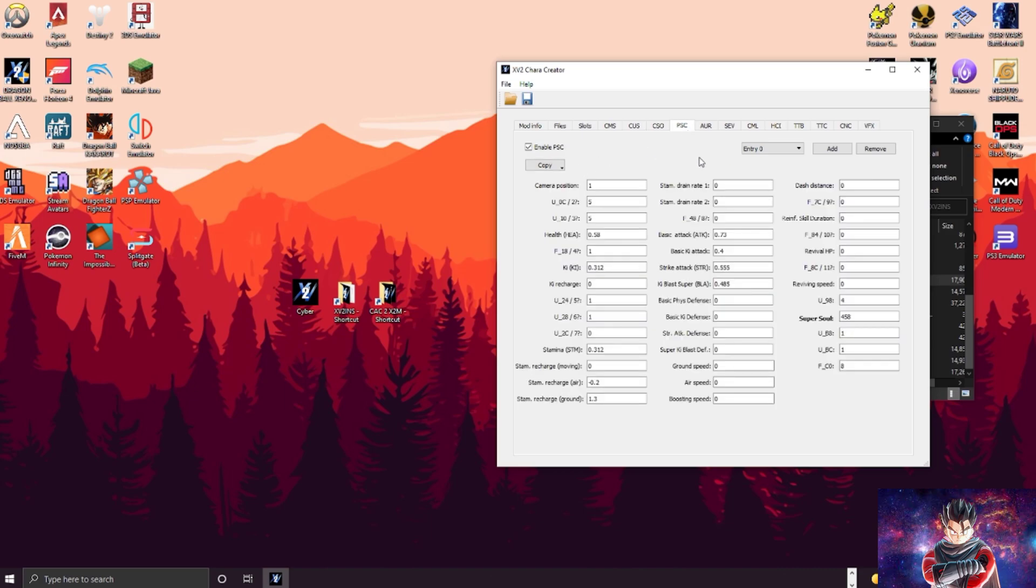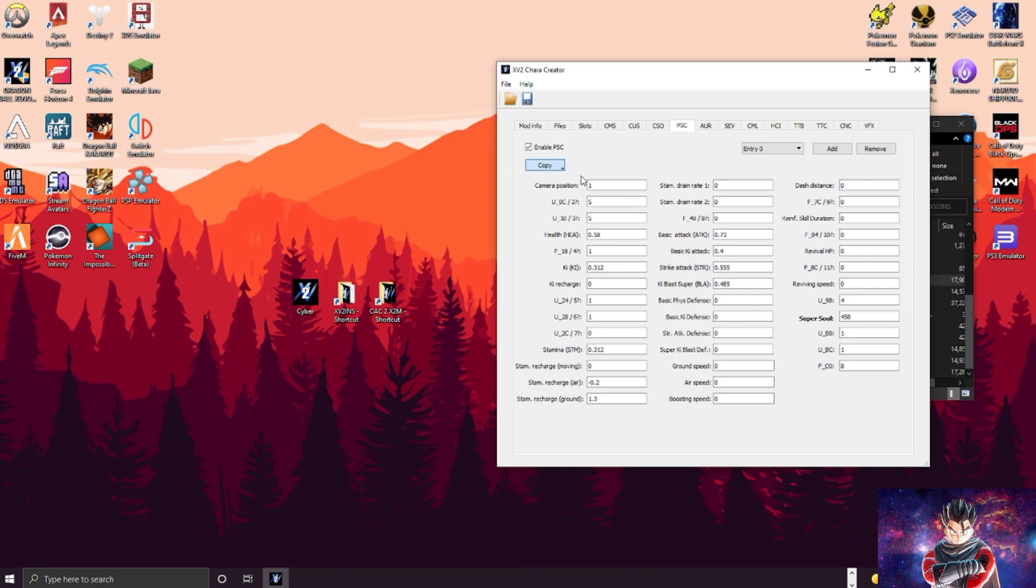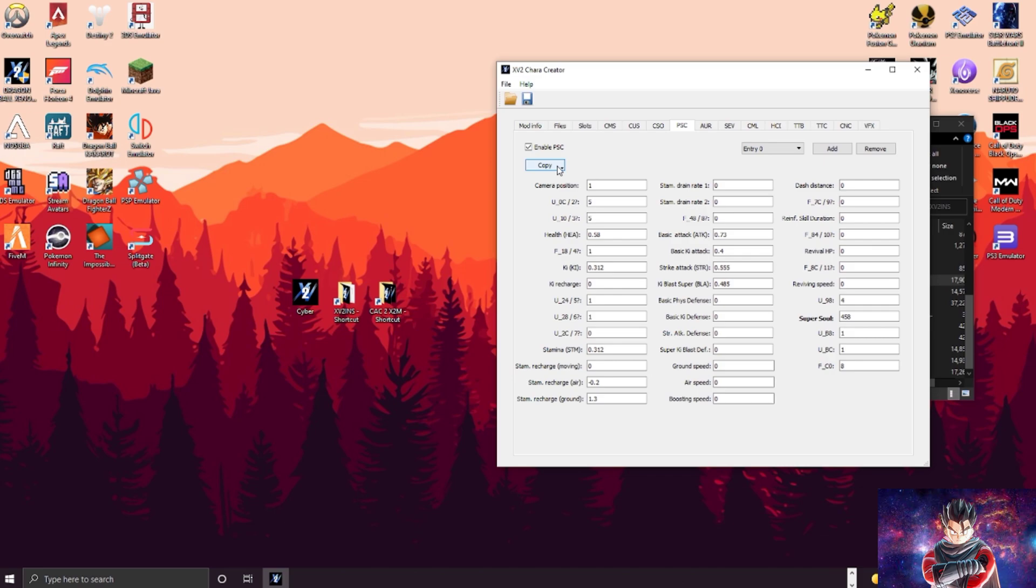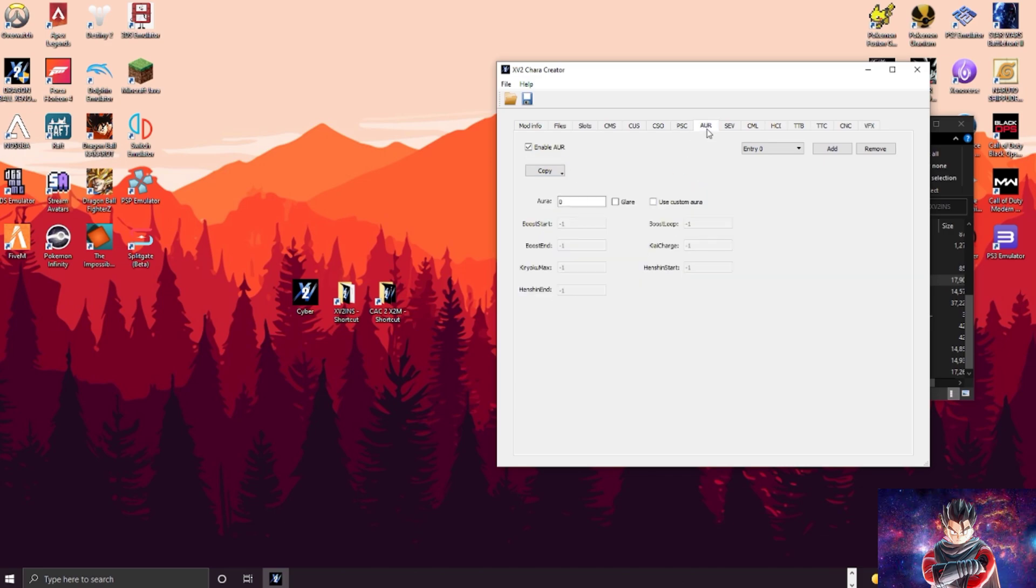Move over to the next one. This is just basically the stats of your character. You can change the stats, you do whatever, you can copy it from a character in the game, you can even copy the buff stats as well or your own. Next up we're going to do the aura tab.